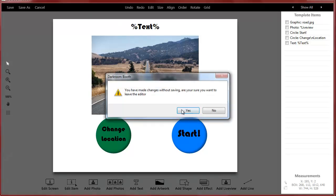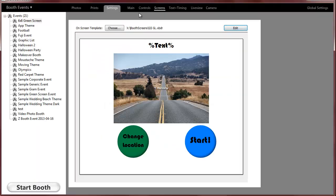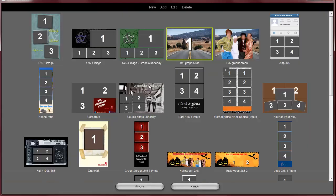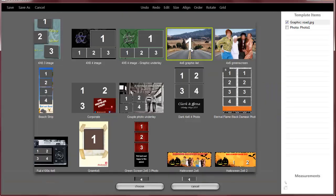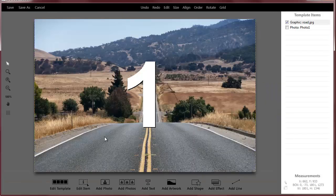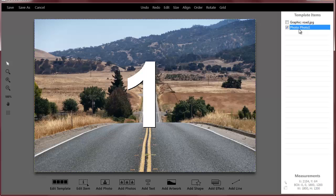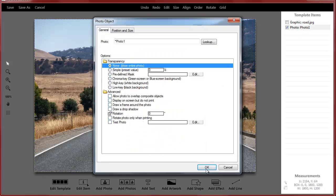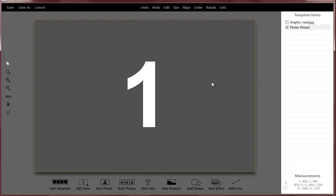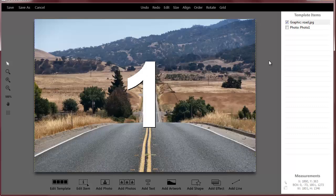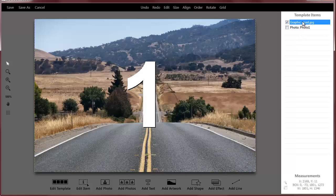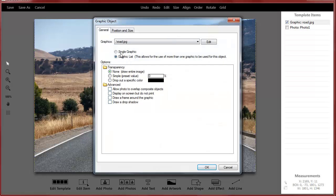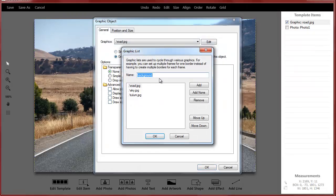So that's it for the screen. Now if we look at our print template, this one is just basic. I just have a four by six with a background. Again, I've got my photo and again it's set to chroma key. If it wasn't, I would know because I would just see the letter one. And then again I've got my graphic behind it and it's not just a single graphic, it's a graphic list.